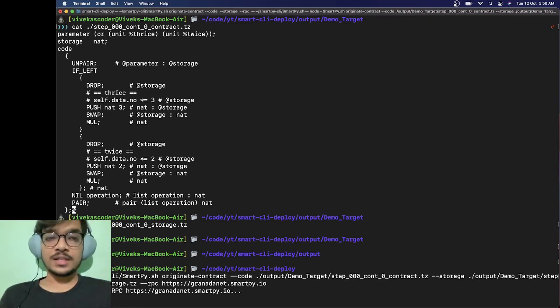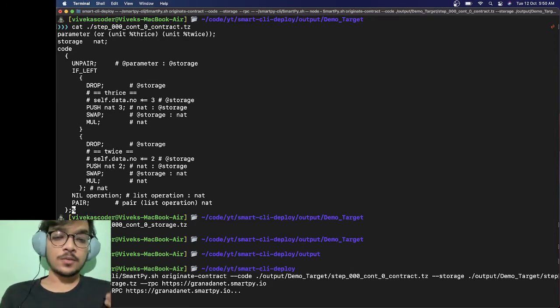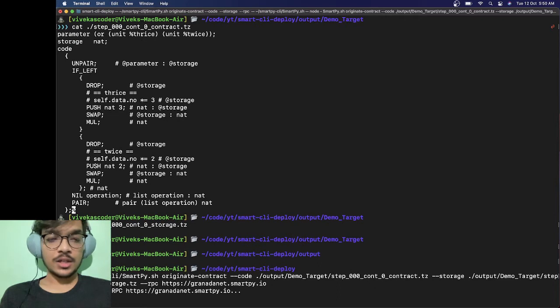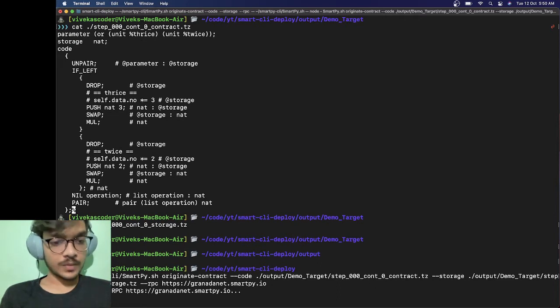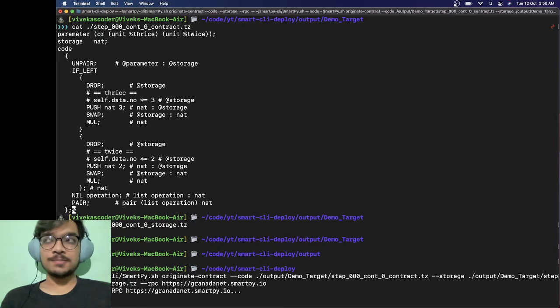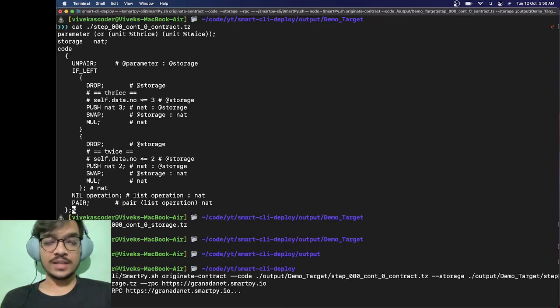Most of the time if you're deploying on the testnet it doesn't matter which account you're using, so that's why it's just going to work pretty well. Another thing, it's going to take a while, around 10-20 seconds, so we'll have to wait.